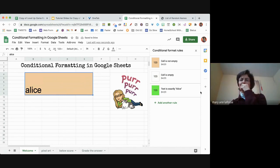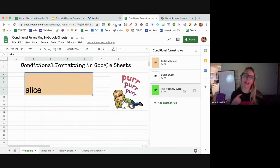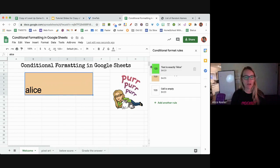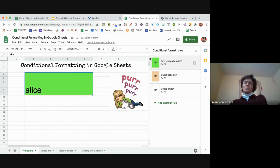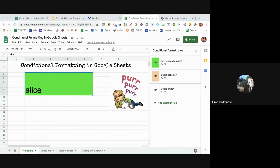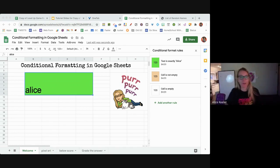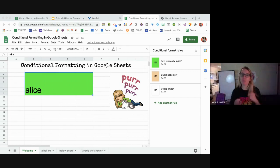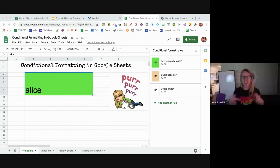If the text is exactly Alice it should turn green, but it didn't because the orange rule is above it. If I take the grippy dots and move the green rule to the top — oh, it turns green. So the order there matters. It checks the first rule first, then the second, then the third. These are straight-up true or false statements: true or false the text is Alice — true, make it green. All it's doing is formatting.